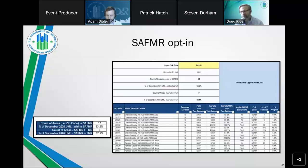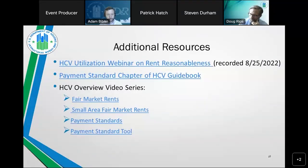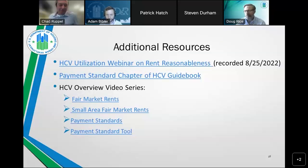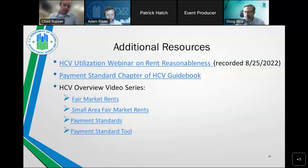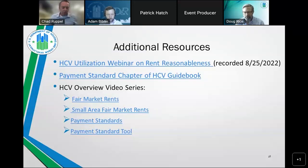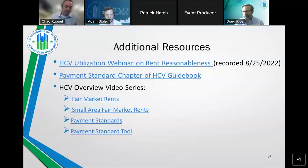Chad Ruppel reminded everyone of the many resources available. The HCV utilization webinars are a top resource — last month's covered rent reasonableness, which connects with setting payment standards. There is also the payment standard chapter of the HCV guidebook, as well as the HCV overview video series, available at www.hud.gov/HCV, which covers key program levers including how FMRs impact your HCV program.